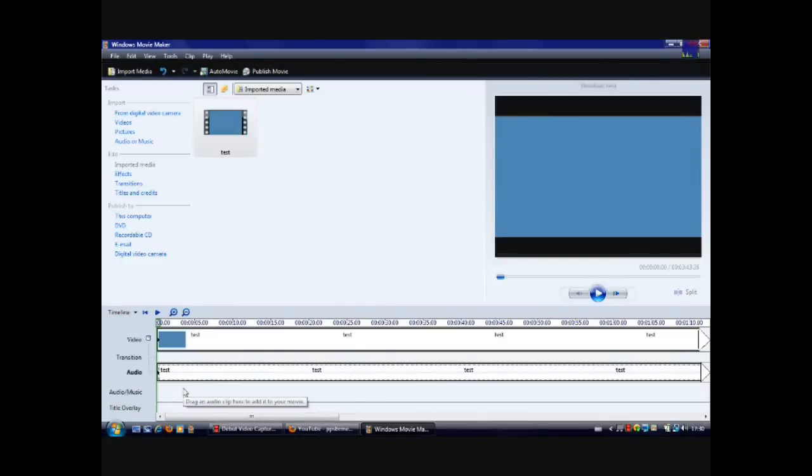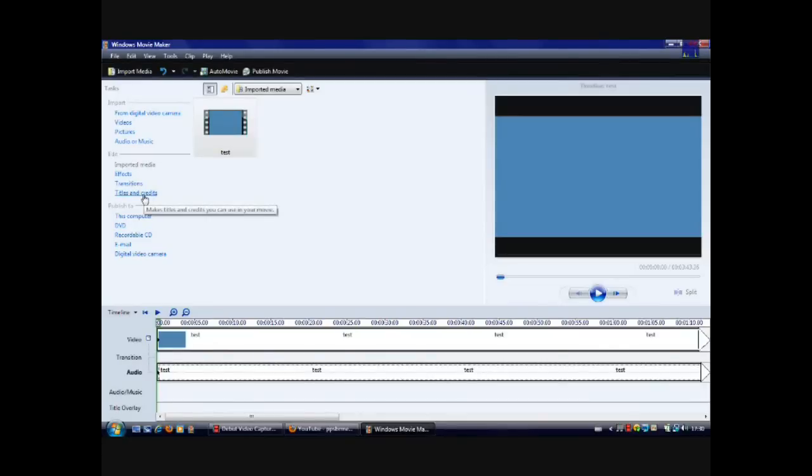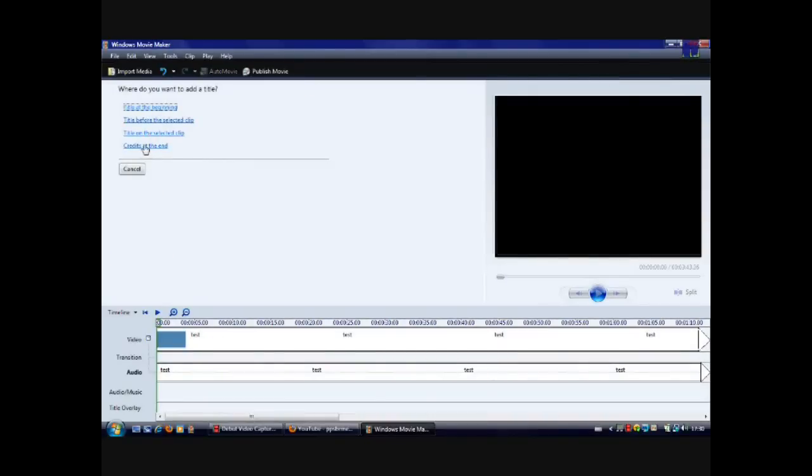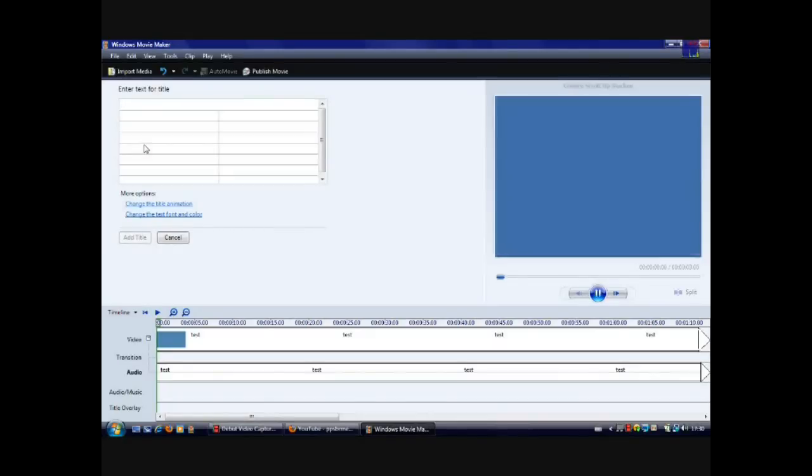If you want to add titles and credits, all you do is click on titles and credits. From there it's self explanatory, it's very simple. For example, I will add some titles. You can type whatever you want in here. I'm just doing this for demonstration.